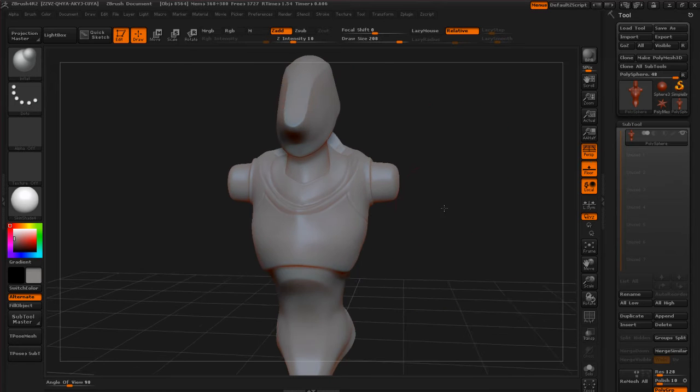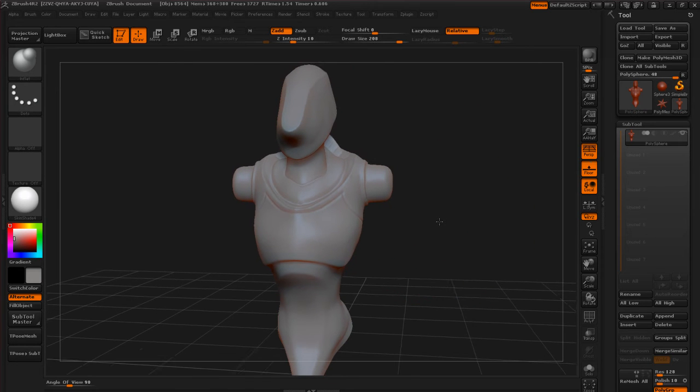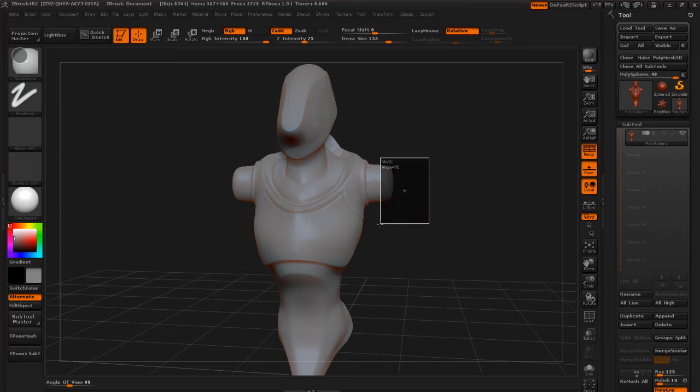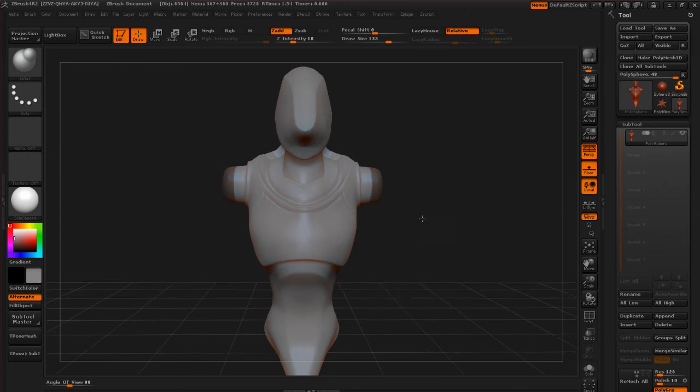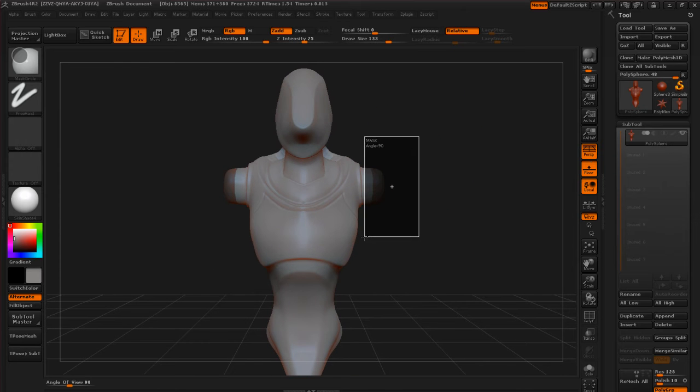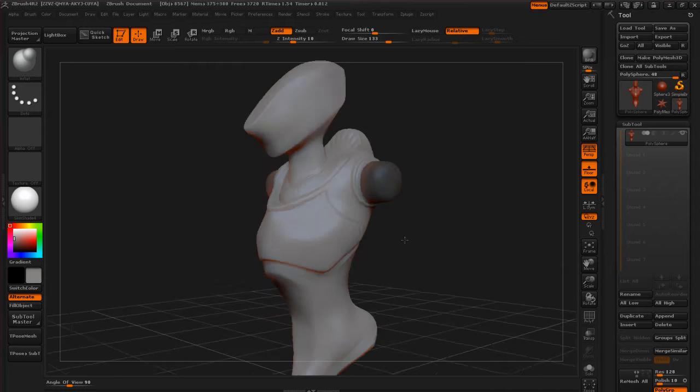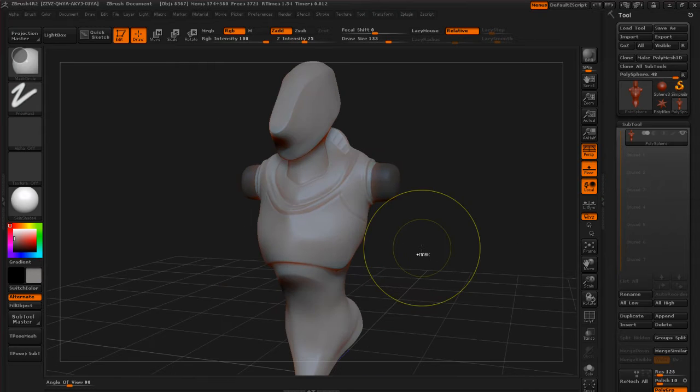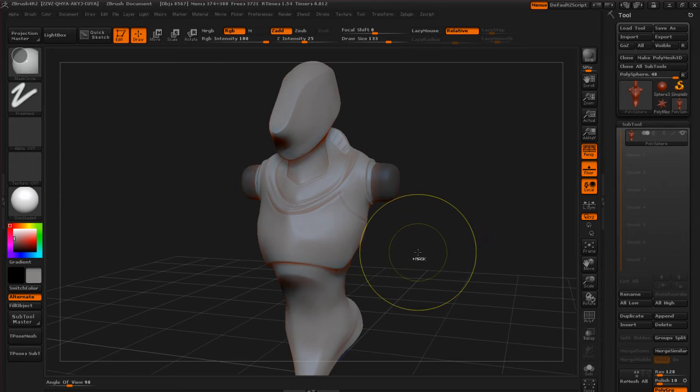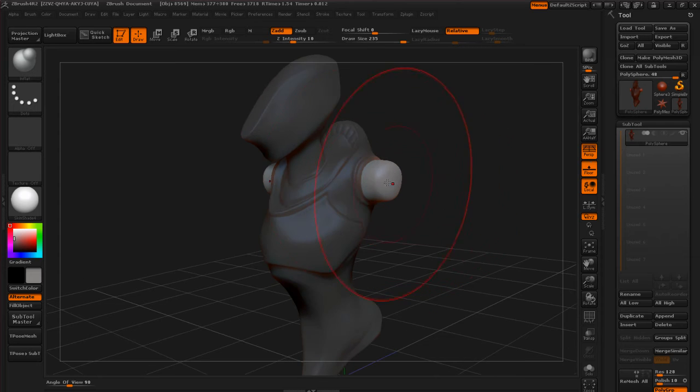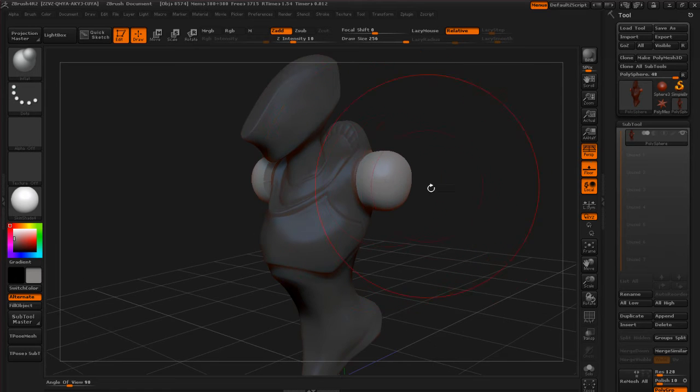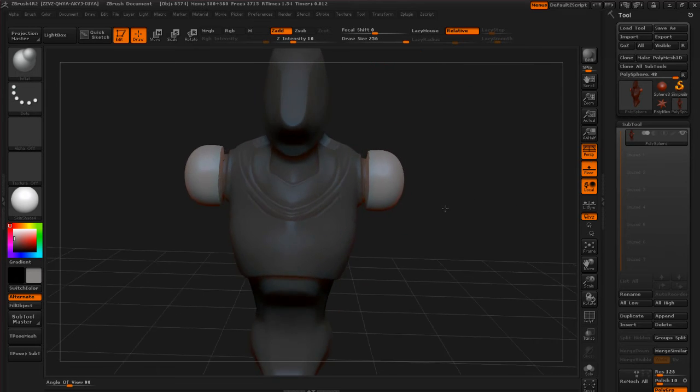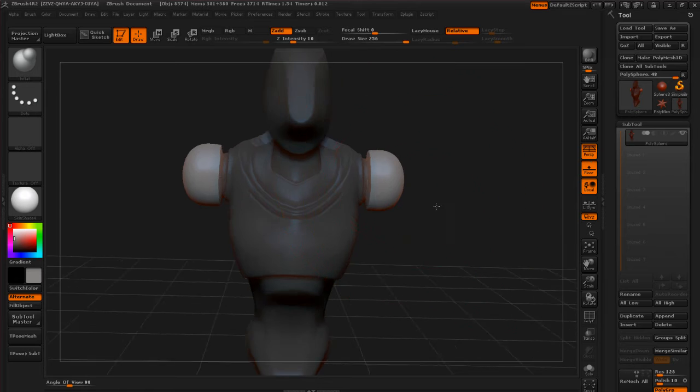This works really well in conjunction with using your mask. Let's say we mask off this part of the arm and I hit inverse on that, so Control+I. Then I just go ahead and take my Inflate brush and blow this up some, like so.